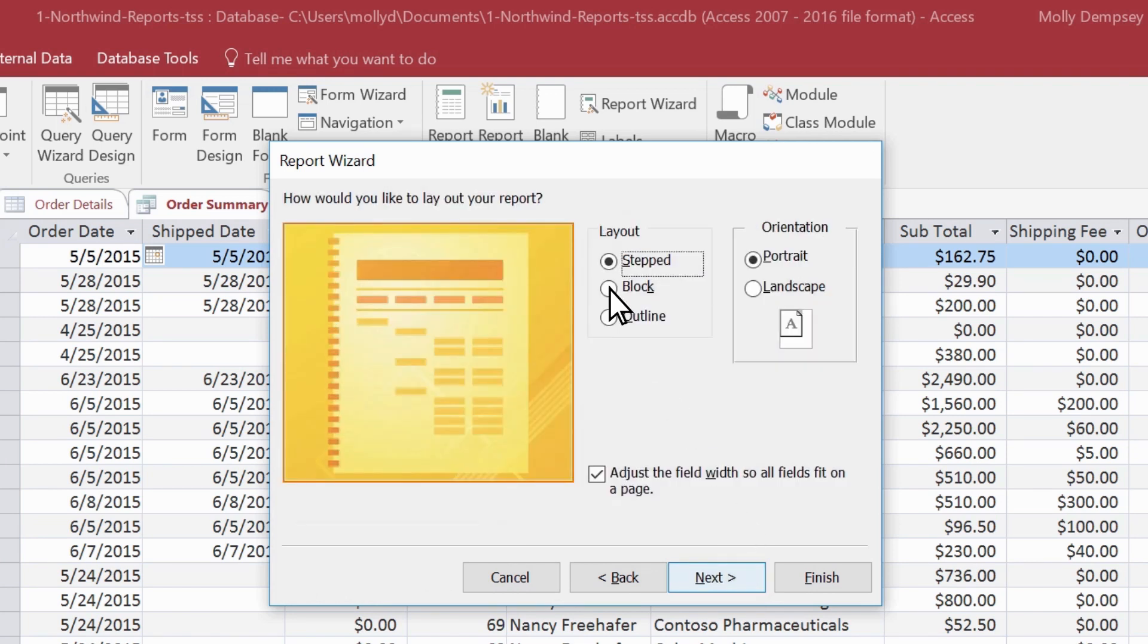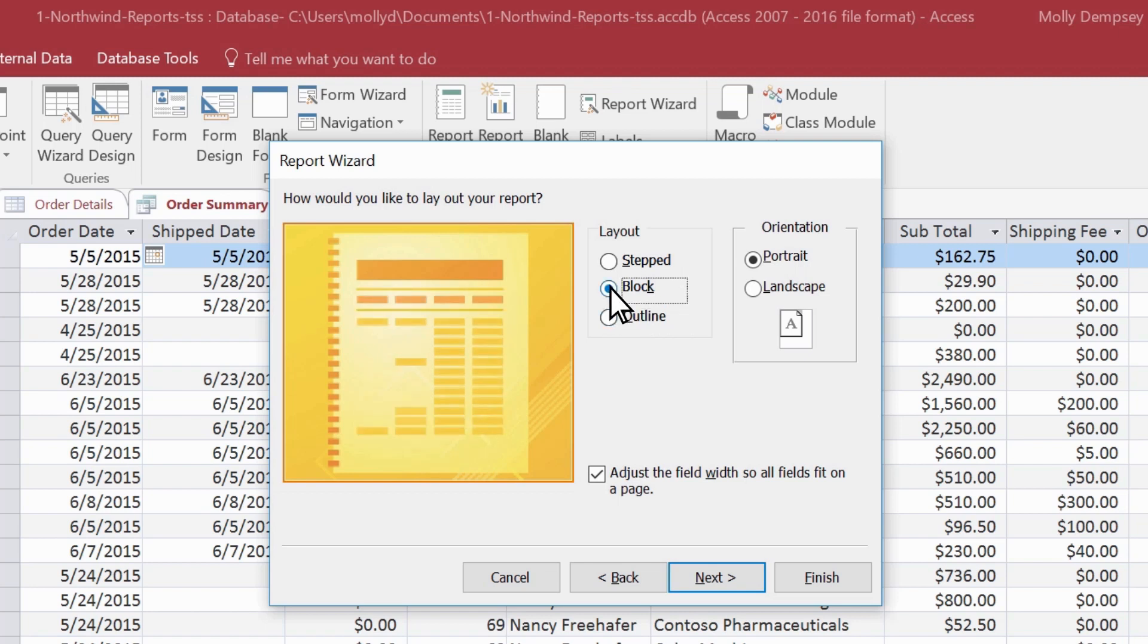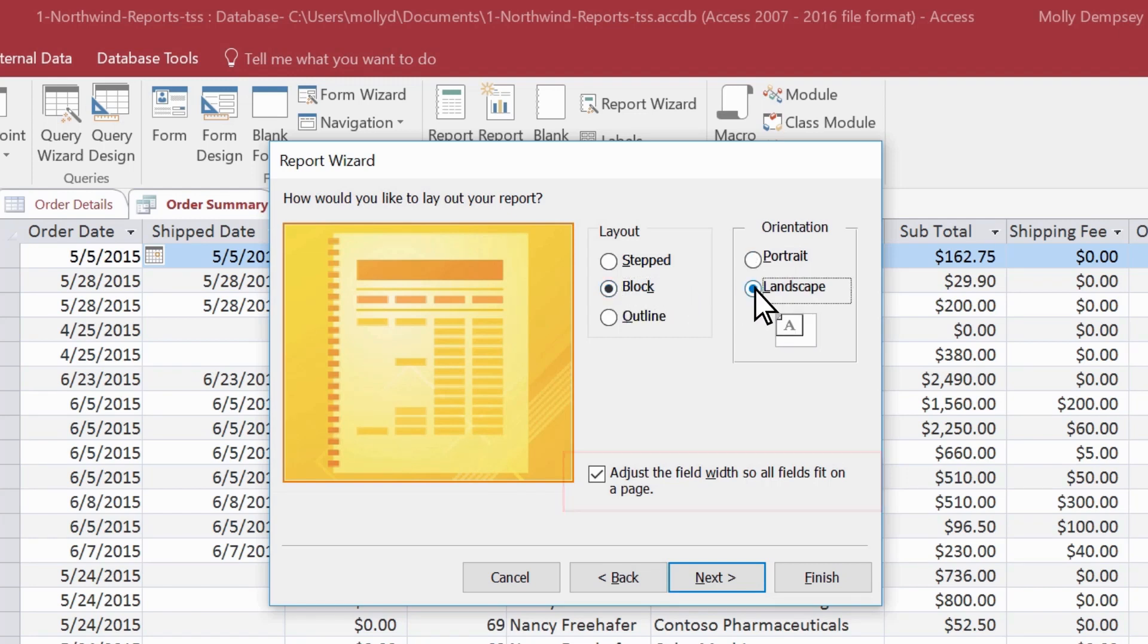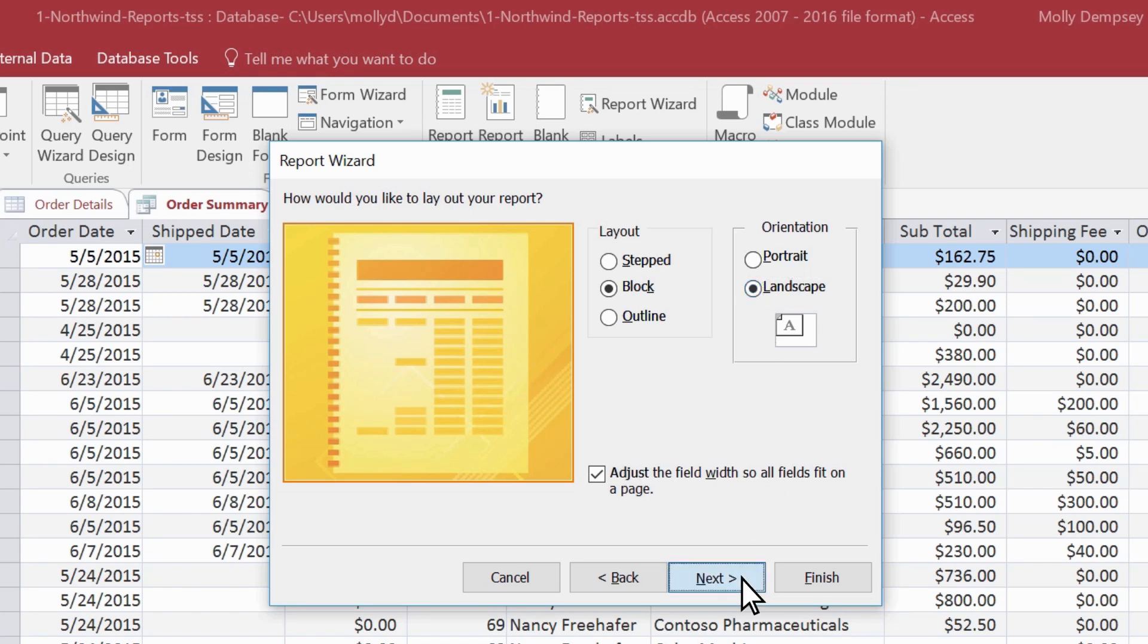Here, select your report layout. Specify whether you want the report to be in portrait or landscape orientation, and whether you want fields to adjust to the size of the page. Add a title for your report.